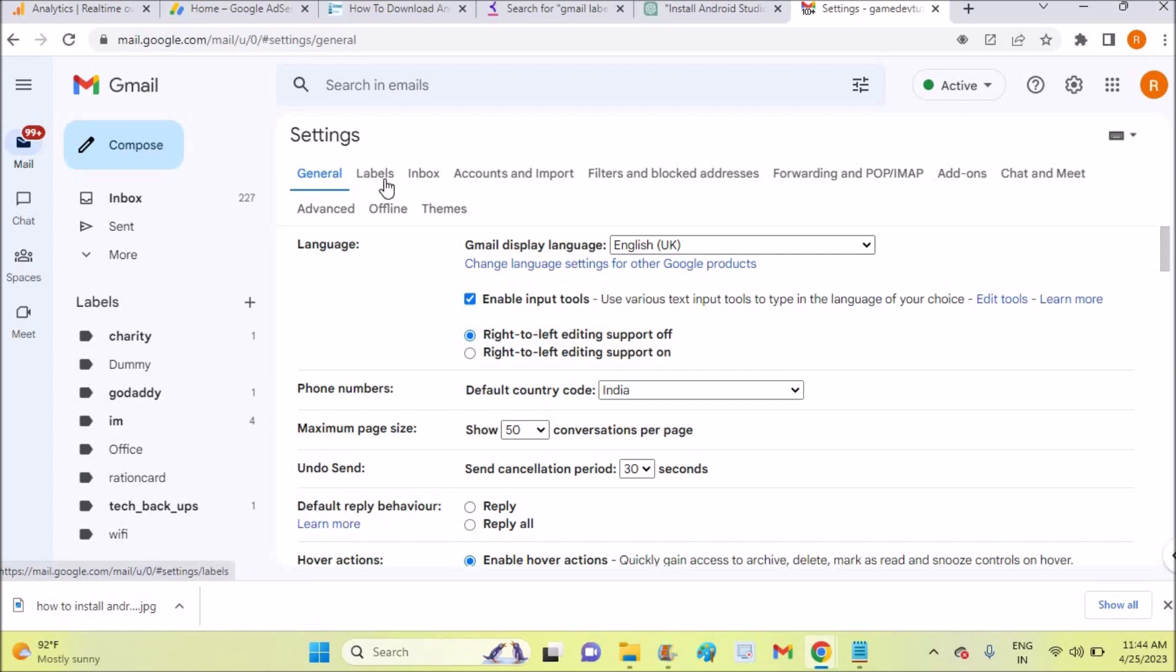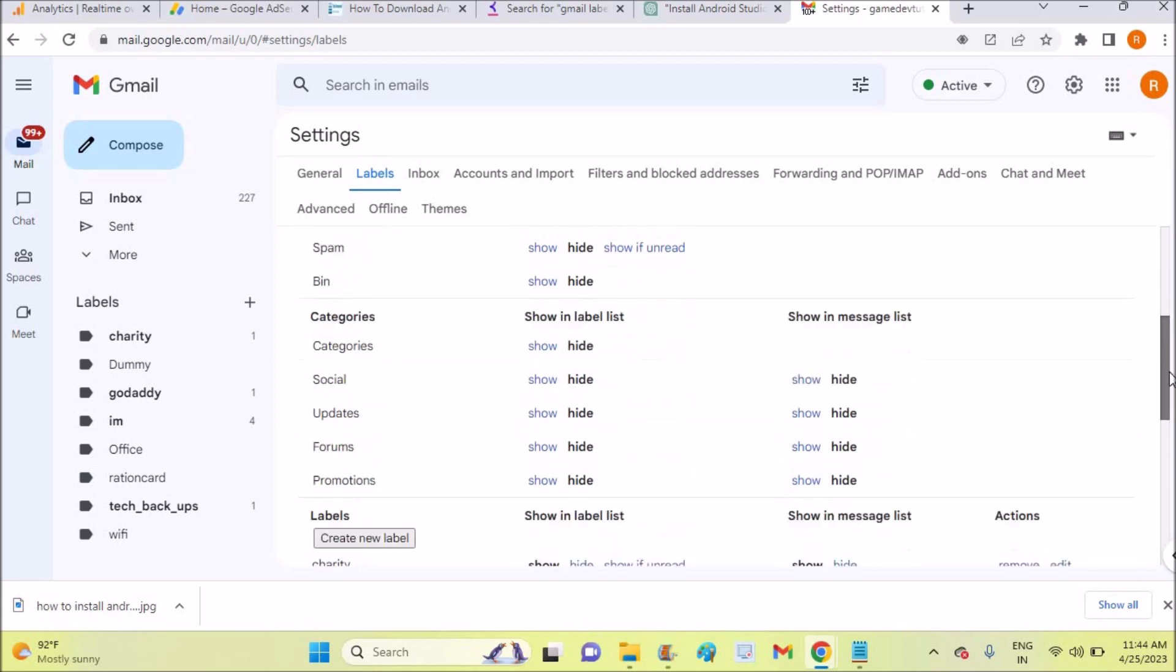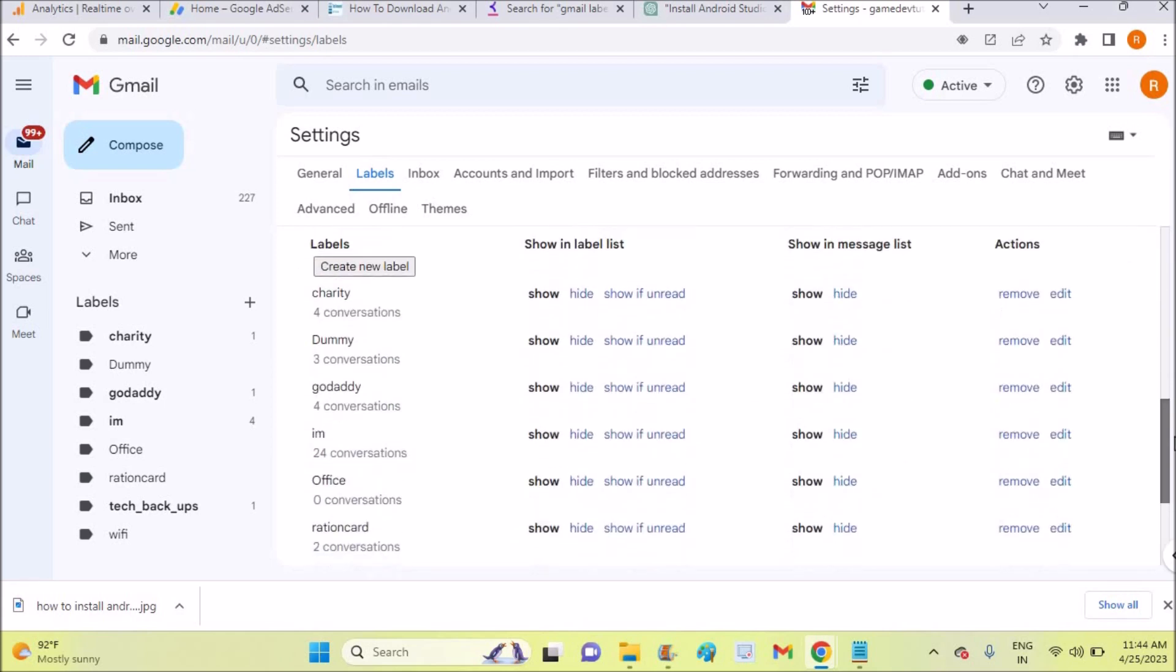Here you will see all the labels listed here. These are the labels which are created by myself. For each label there is an option called Show and Hide, and currently the Show is active.